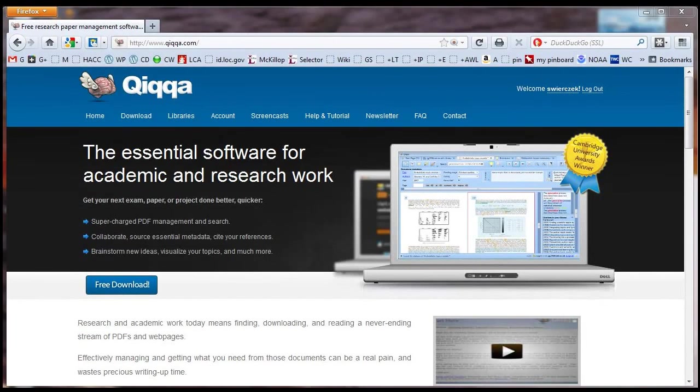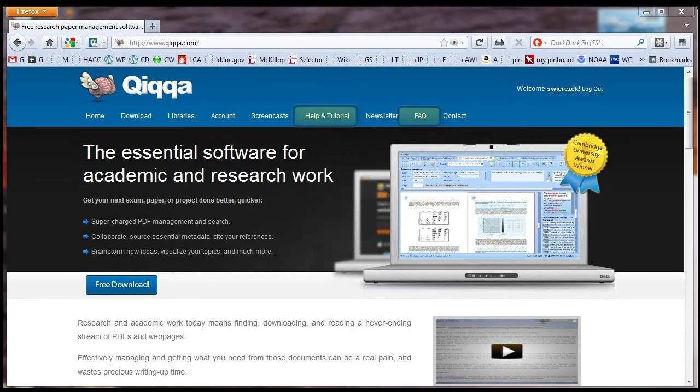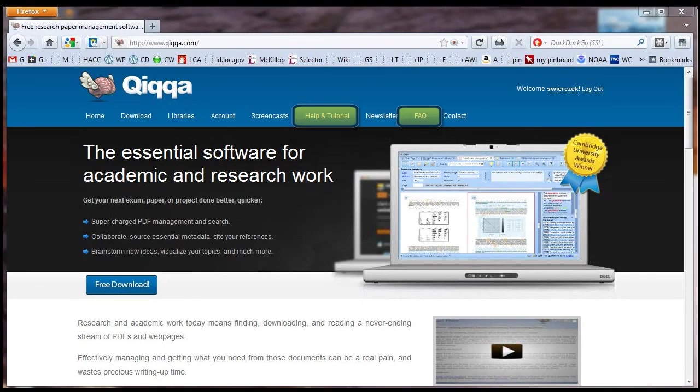That's all I'm going to cover in this tutorial. Quica has many other features. For more information, visit the Quica website at quica.com and check out their Help and Tutorial and FAQ sections.